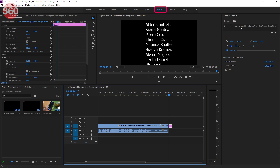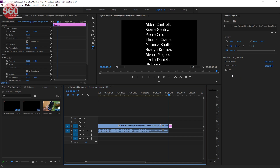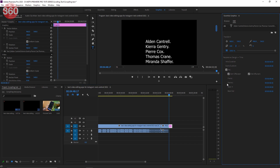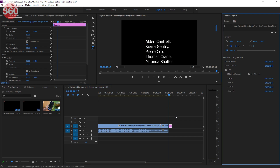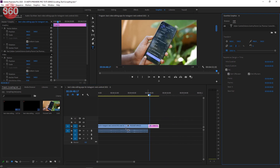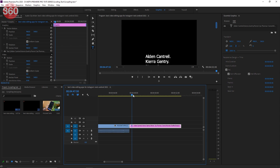Now open the Essential Graphics panel and here you can see all the necessary settings for the text you just added. And at the end, you can see the Roll button. Enable this and you can see that the text starts scrolling on its own.